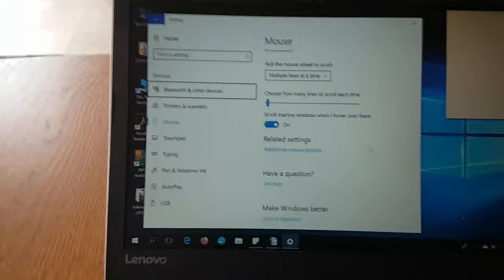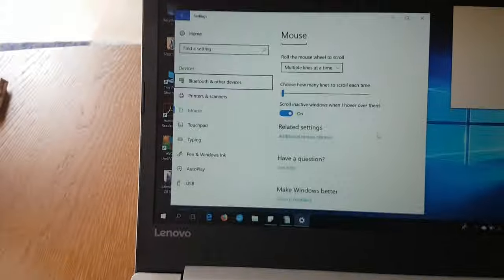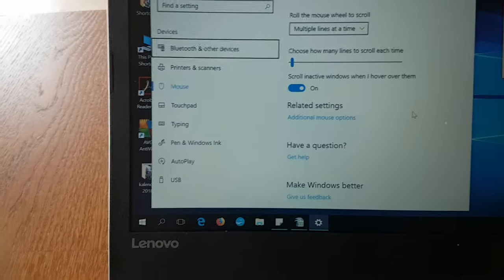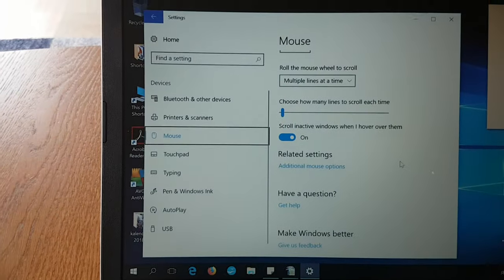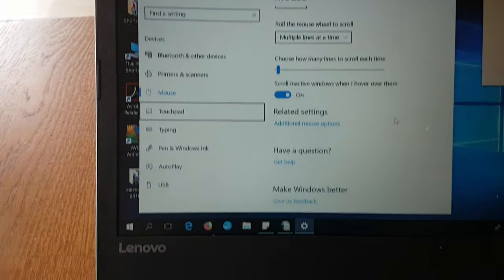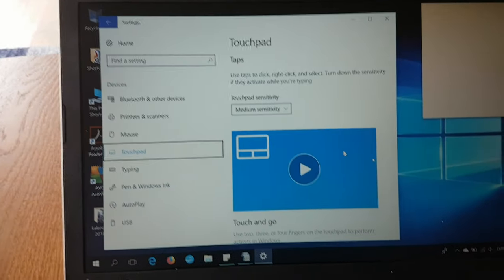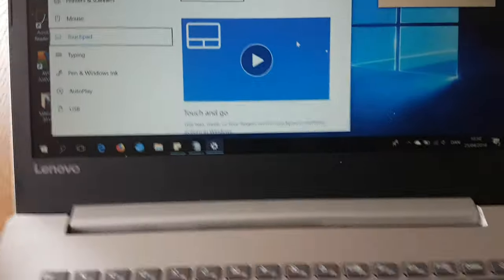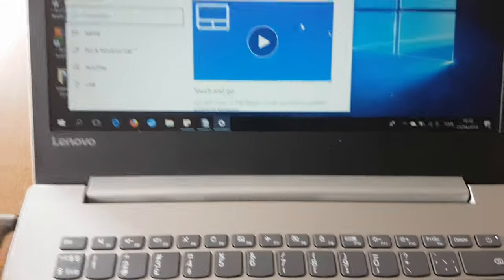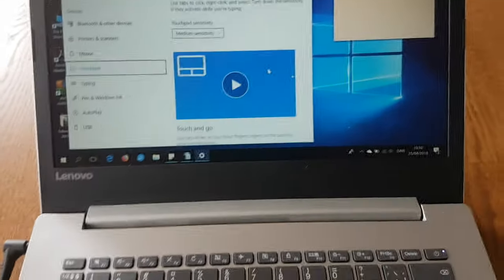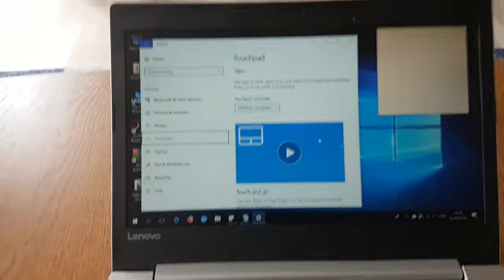So use the down button now to select touchpad, and then enter.